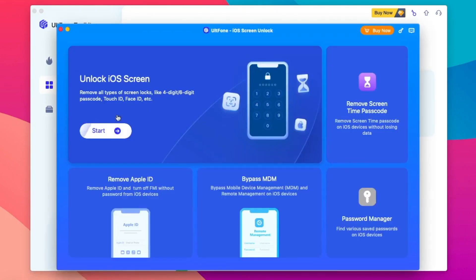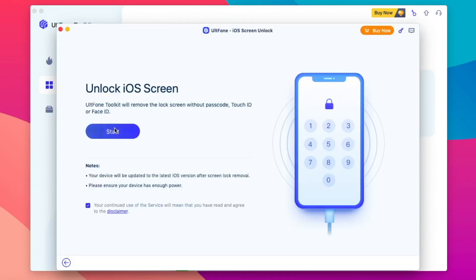It has many features and menus to help you. iOS Screen Unlock, Android Screen Unlock, Activation Unlock, System Repair, and many more tools to help you too.